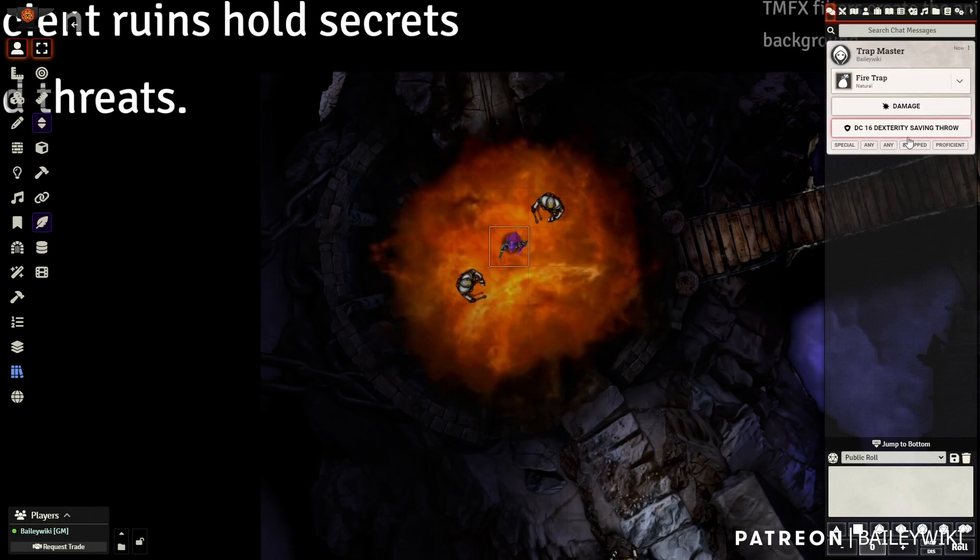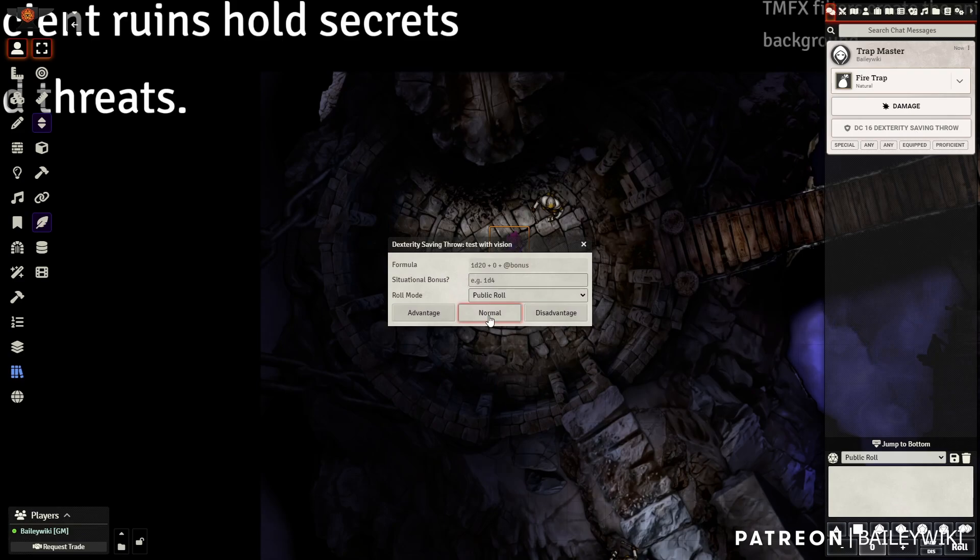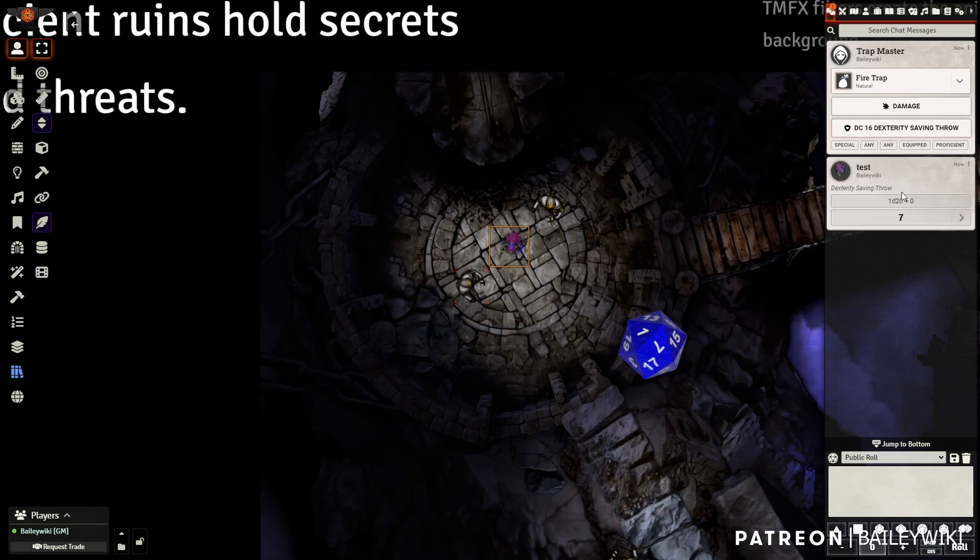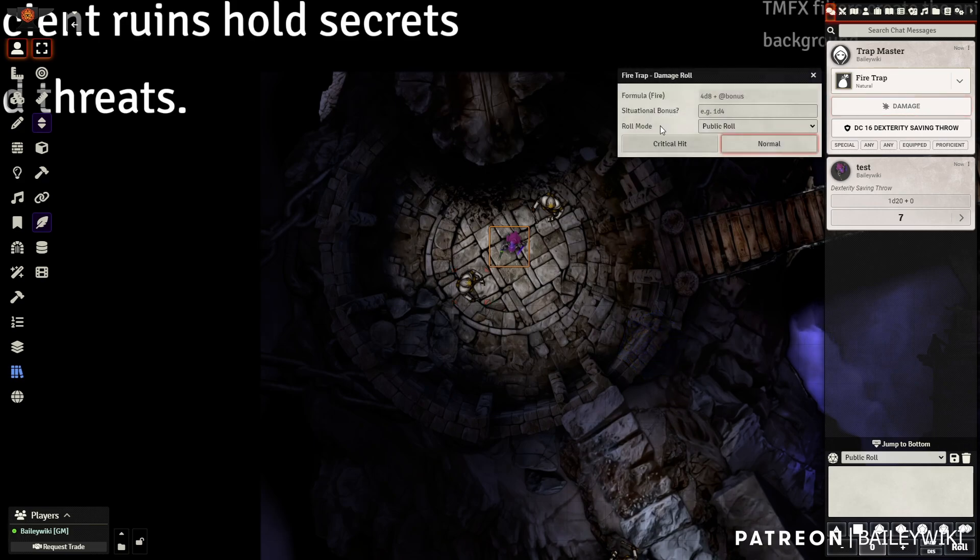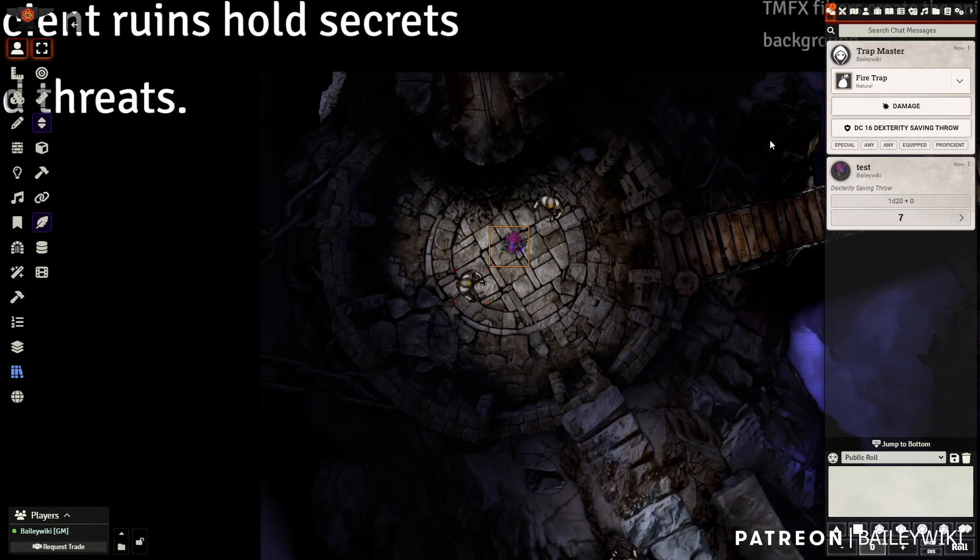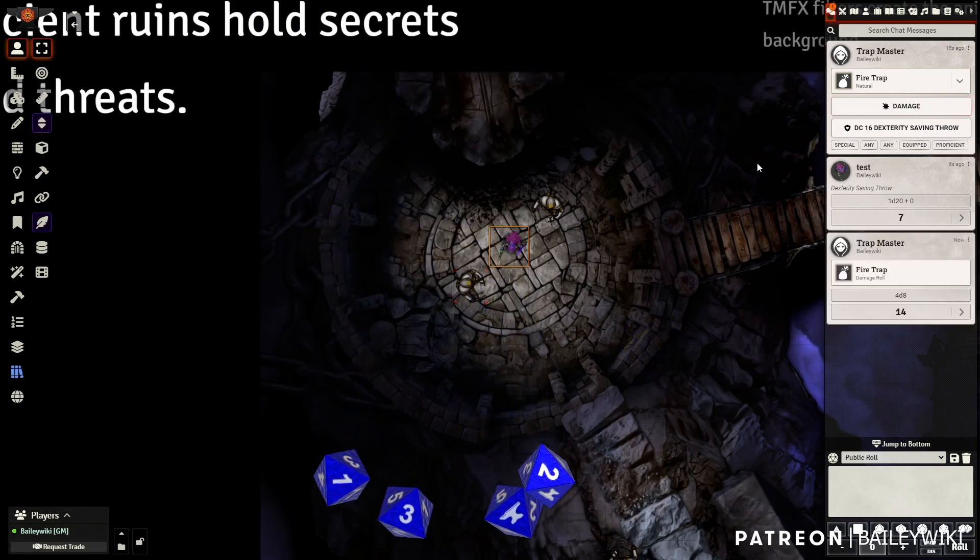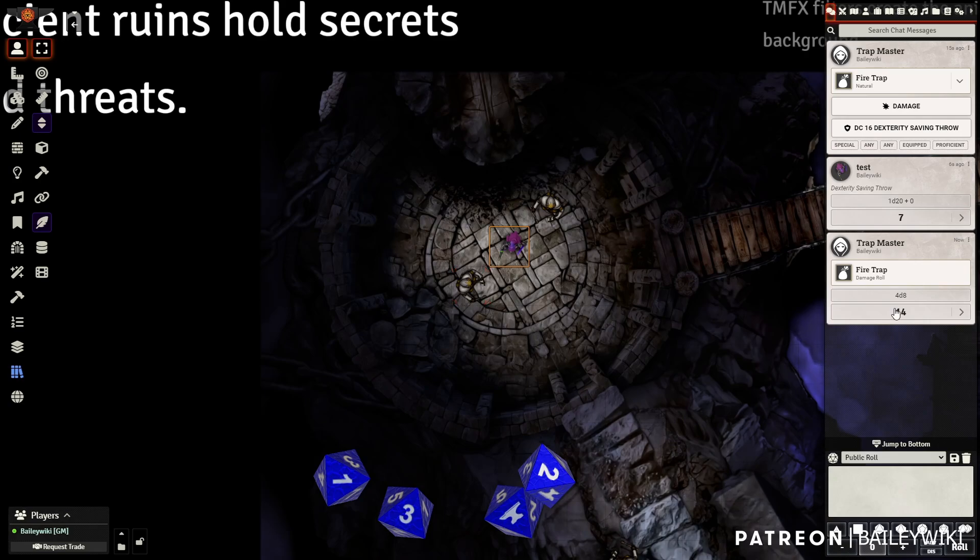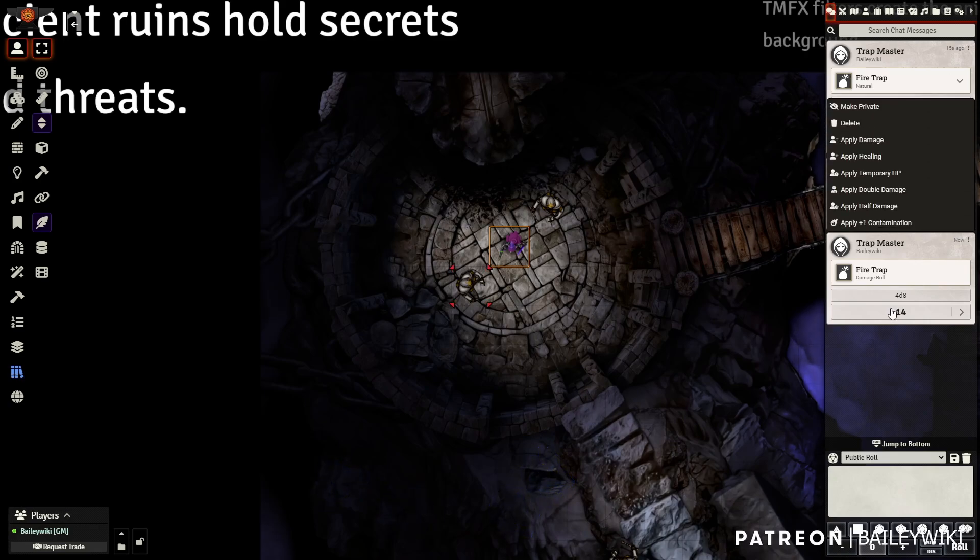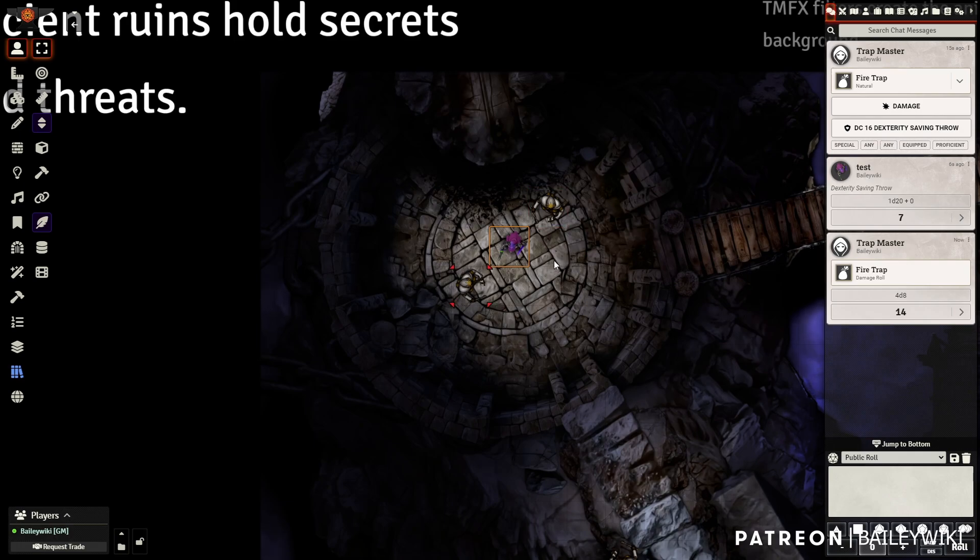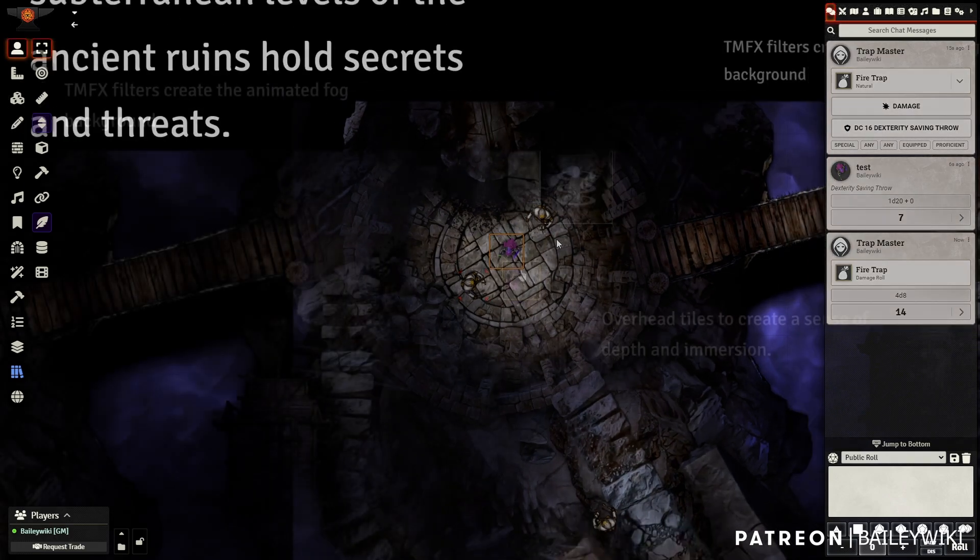All our players could then just go here and click the dex saving throw. And then they could roll for damage, 14 fire damage, and we can apply that to our player. So all your players could do that. That's a non-automated way of doing this with MIDI QOL and other things. You can automate some of this damage.